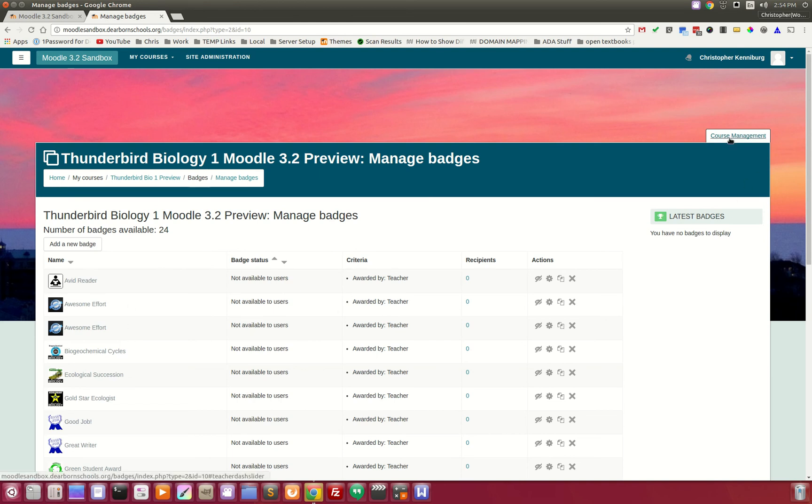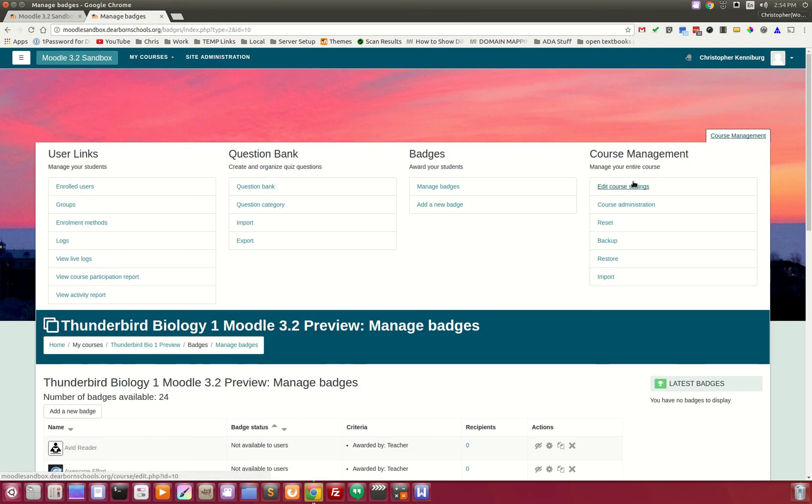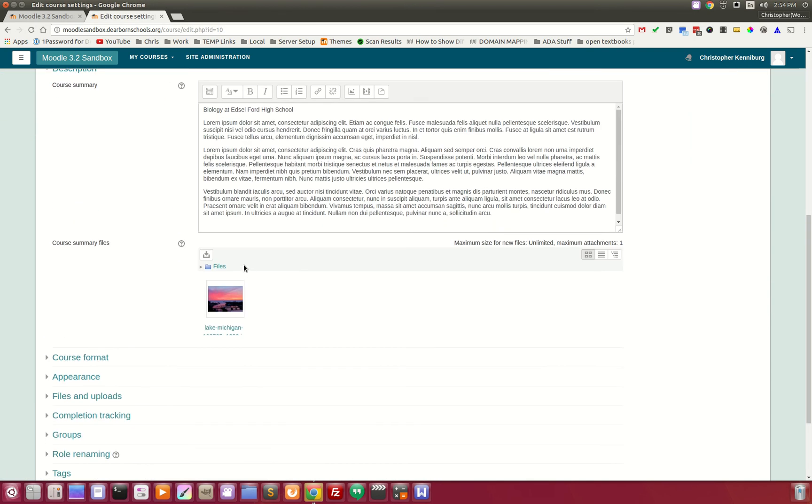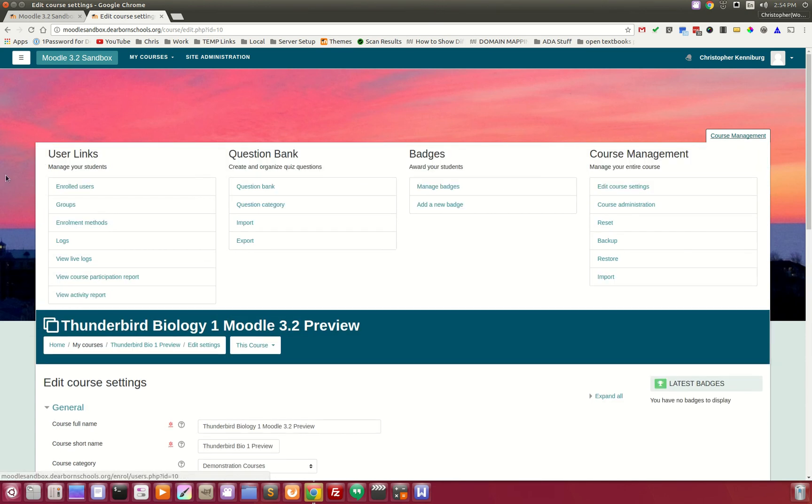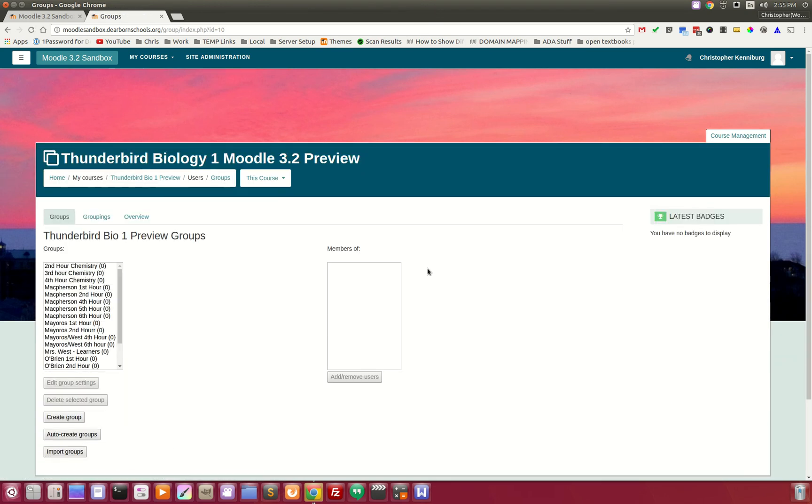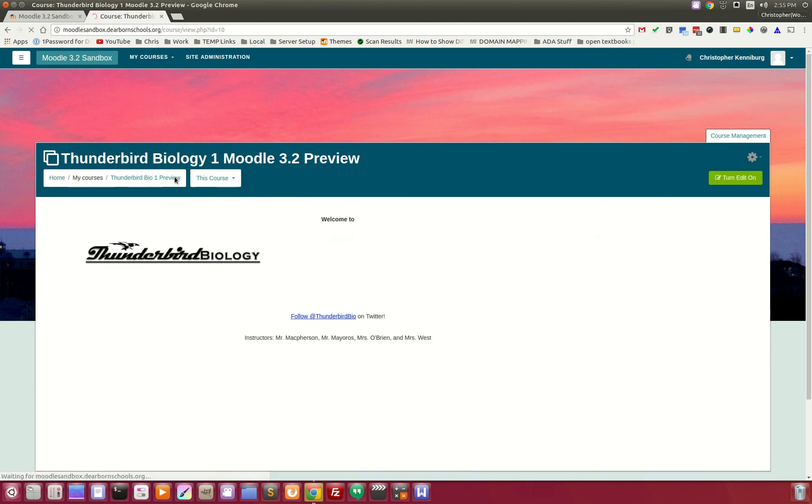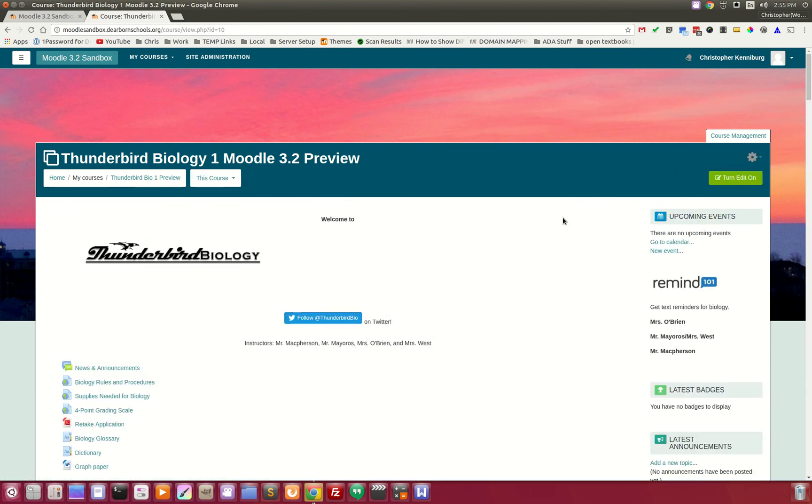If you go in and want to change your course settings, you can see here's that image that's the background. All of these things are easily accessible and laid out for the teacher.